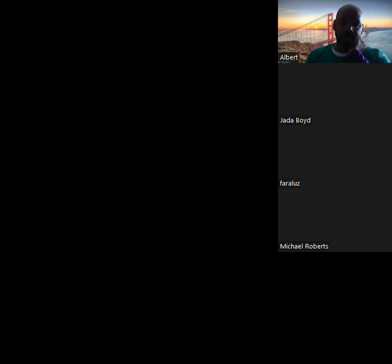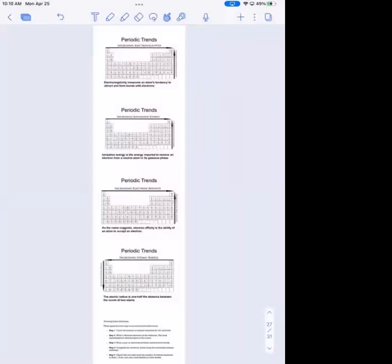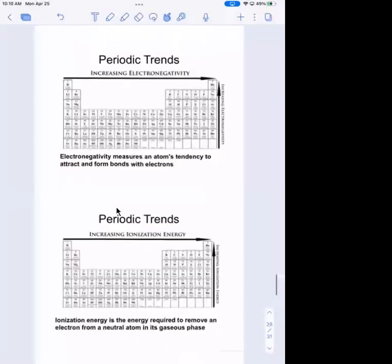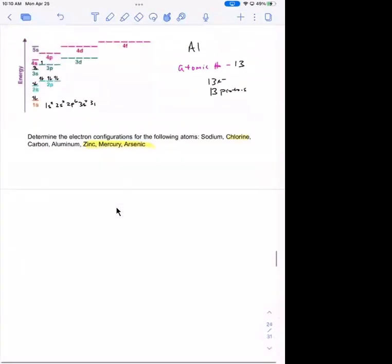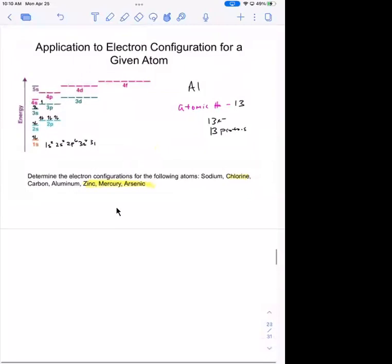The last thing we talked about was electron configuration, and we talked about how atoms have different electron configurations based on what we call the alphabet build-up. We talked about how every electron has a specific set of quantum numbers and all that.